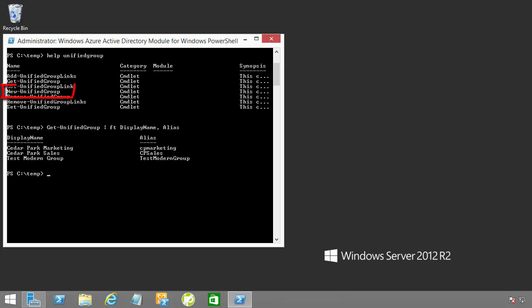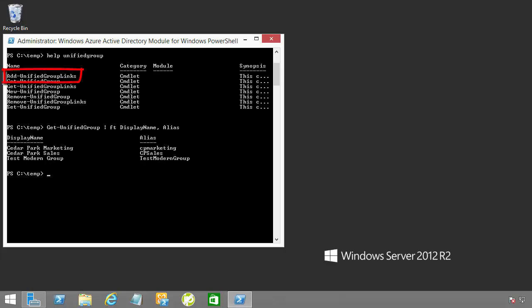You'll also be able to use the New-UnifiedGroup cmdlet. Here you can create a new group within your tenant. The Add-UnifiedGroupLinks cmdlet is another valuable management feature because this will help you to add or remove members from an existing group.